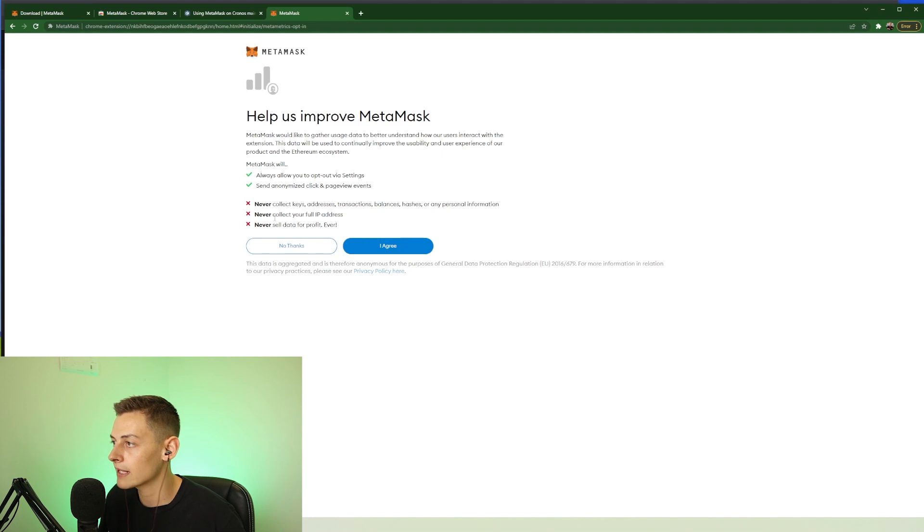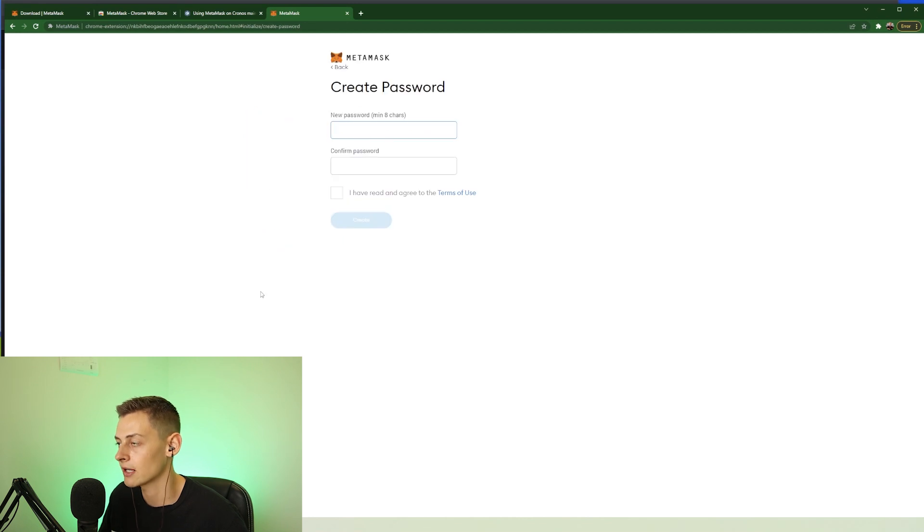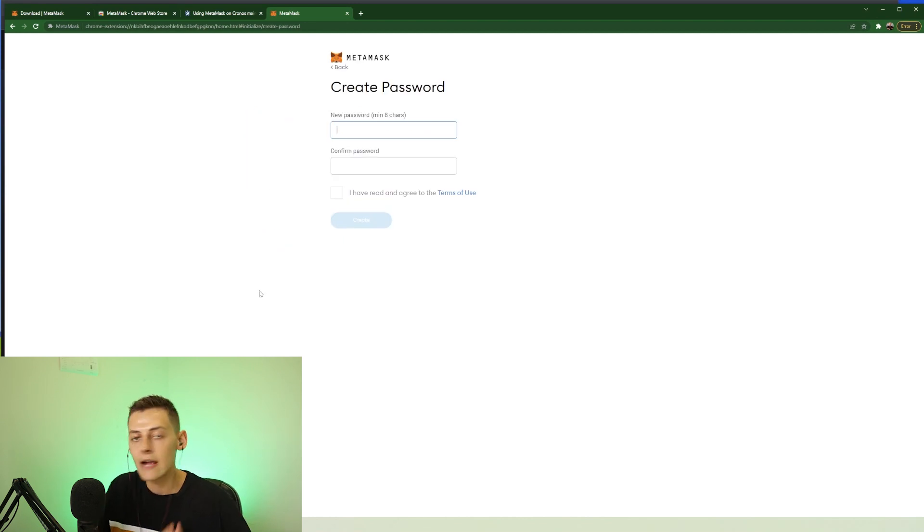Once you're back, we need to just agree or no thanks to this - this is basically just some data. I'm not too fussed about that. I'm going to press I agree and now you have to create a password.